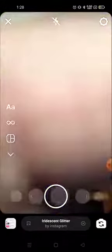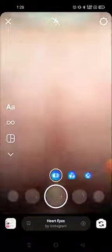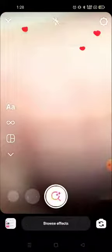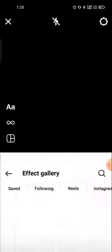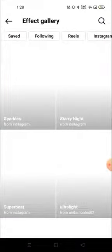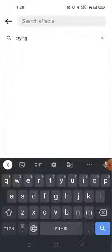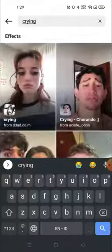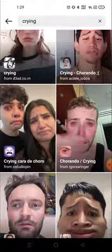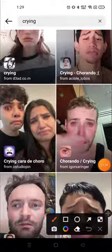Go to the search option at the bottom. Now here you will see the search option — just click here and search for 'crying face.' If you search only 'crying,' you will also get results. Search for 'crying' and you will get several effects.